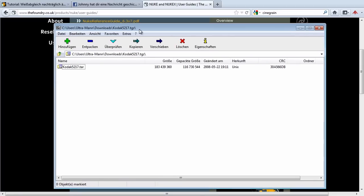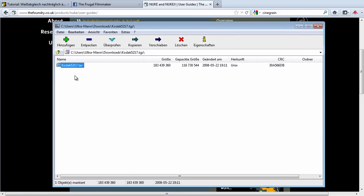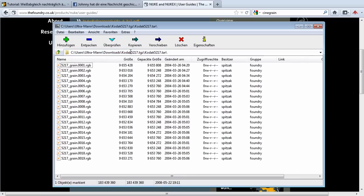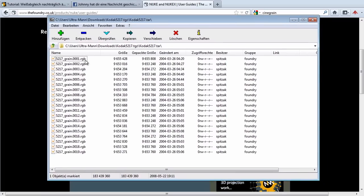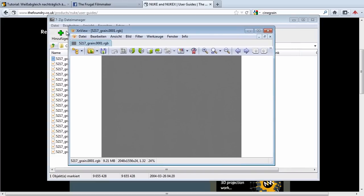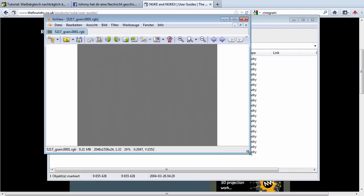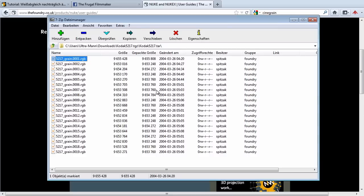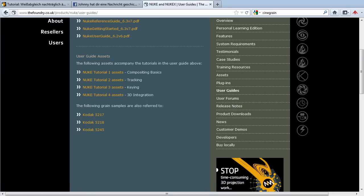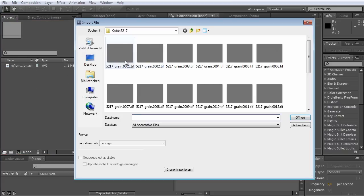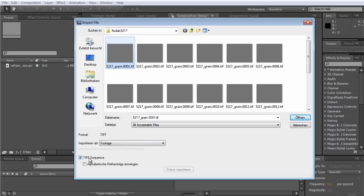If you open the TGZ file, you get a TAR file within. And if you open that one, you get a sequence of pictures in the RGB format. Now, if your NLE isn't capable of RGB files to open, you can always open these files with a program like XnView and batch convert them to a better file format for you like TIFF or PNG or whatever. So I did it to TIFF. We want to import it as a sequence. Basically we select one image and make sure you have TIFF sequence enabled.